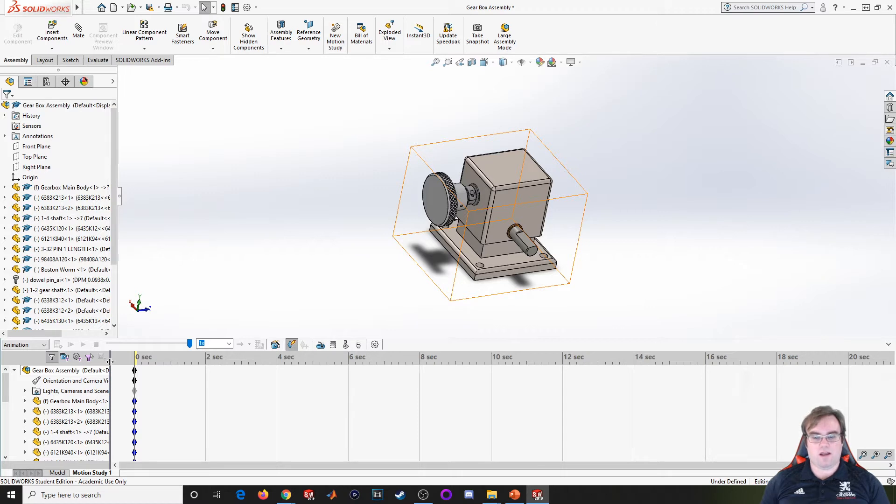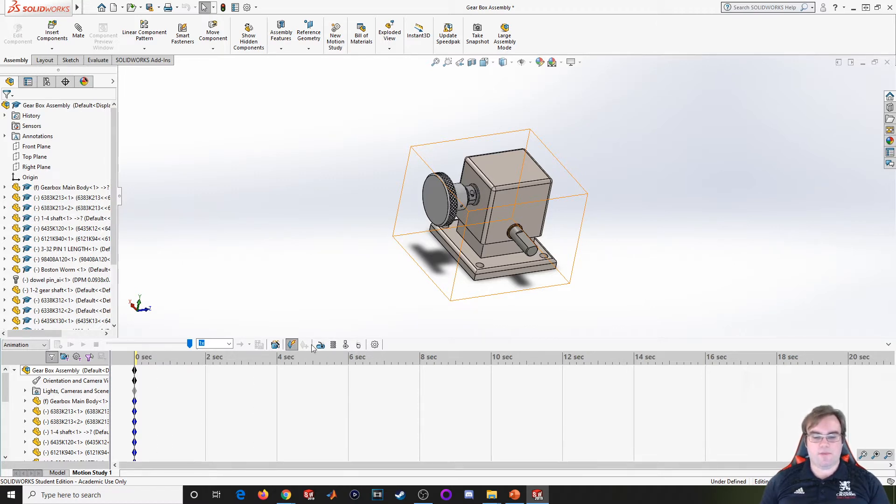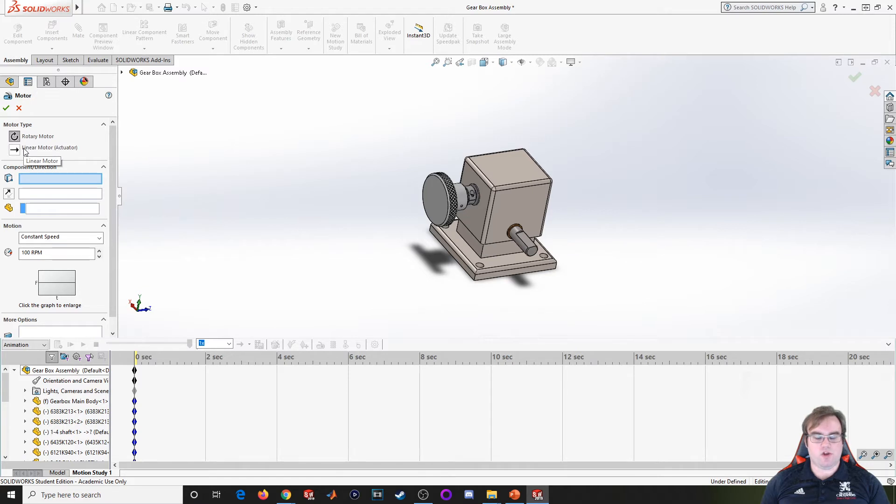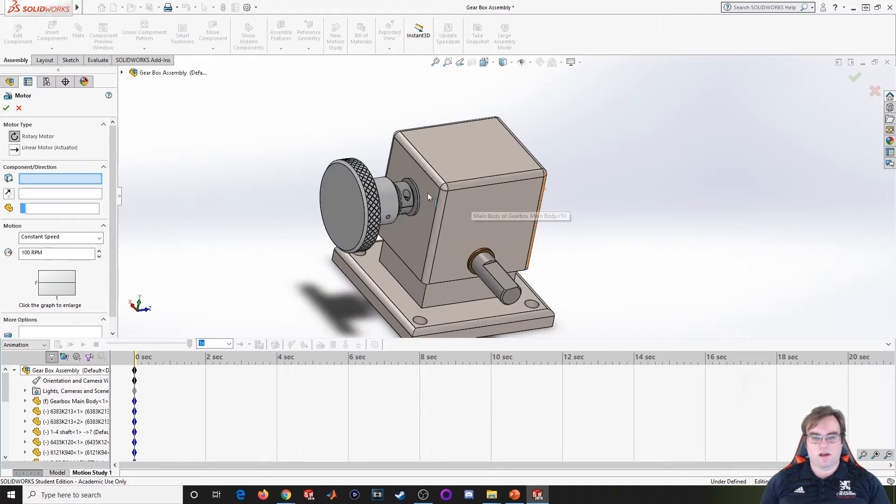to go over how to insert a simple motor. To do that, I come up here to motor and I've got two choices: rotary motion and linear motion. For both of these you'll follow the same process, but for this one I just want to add in a rotary motor.